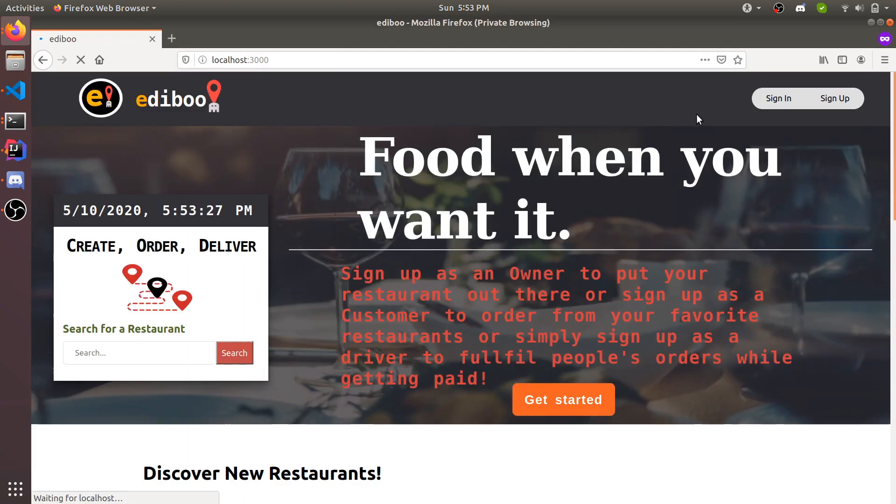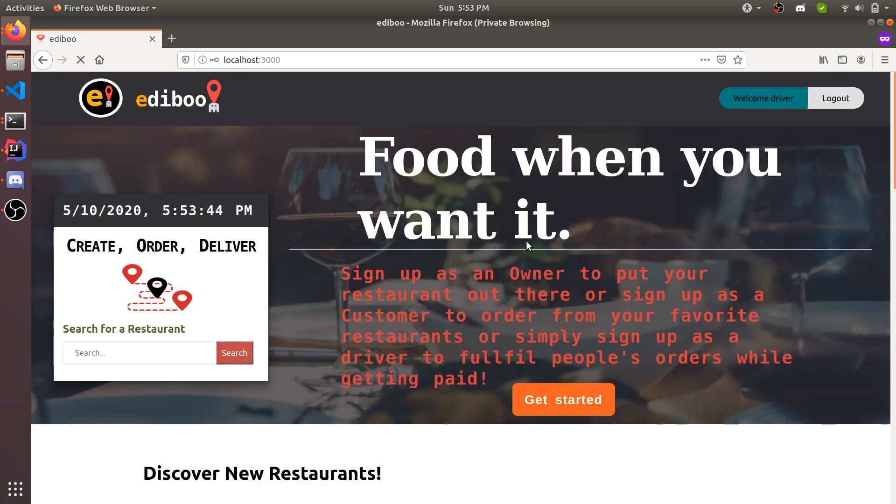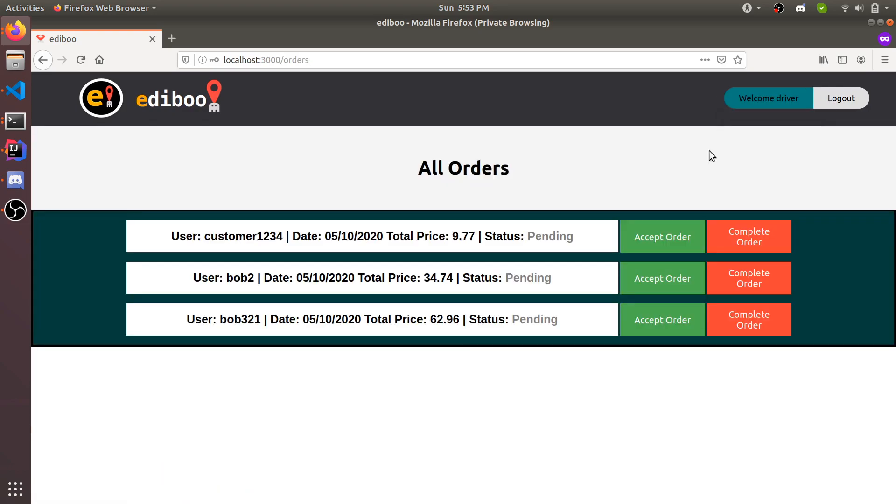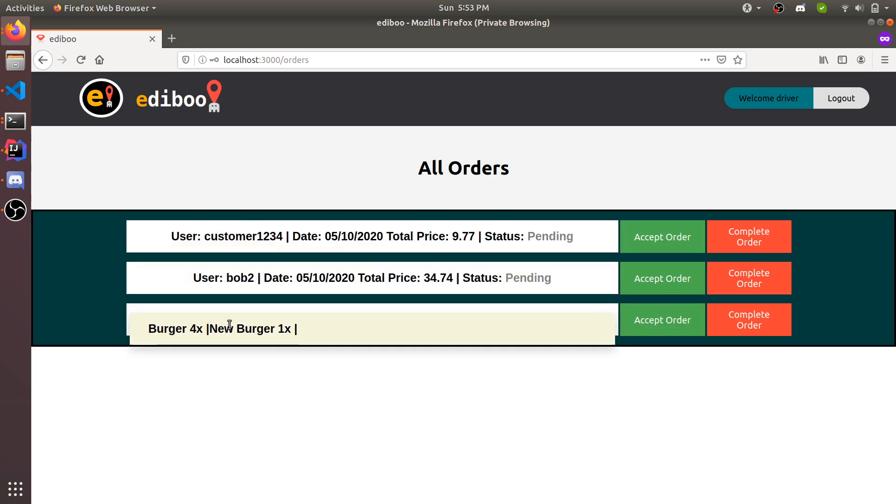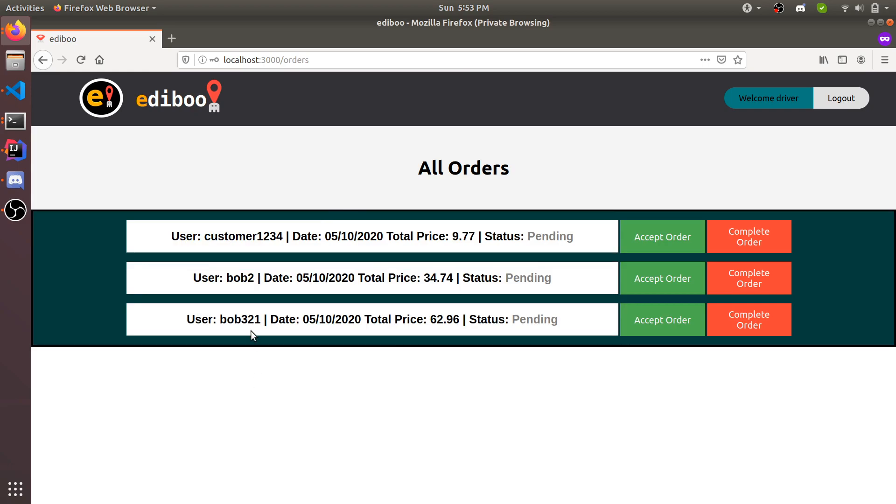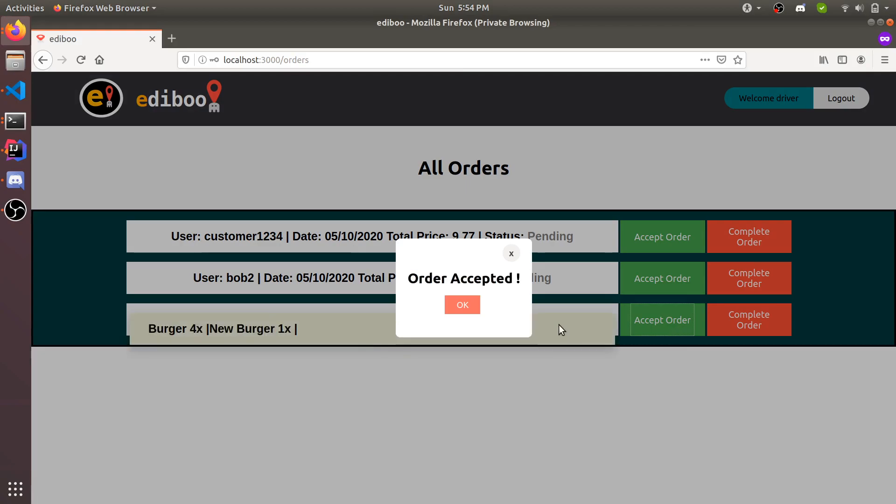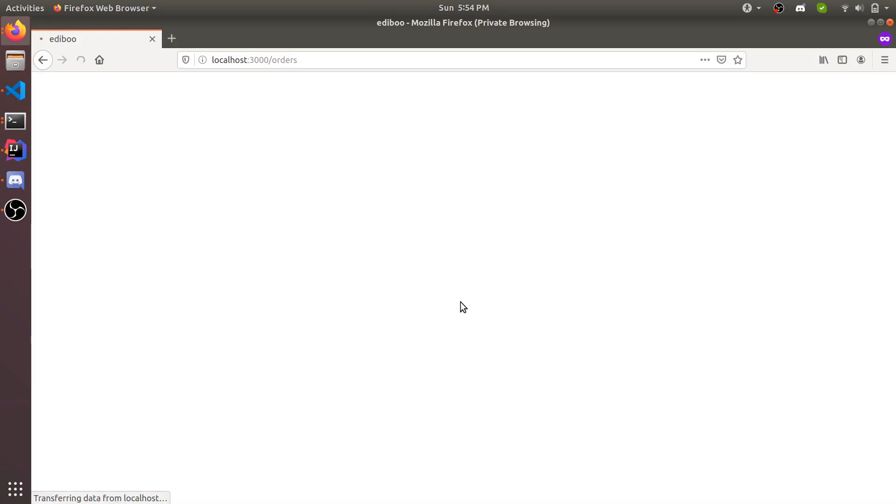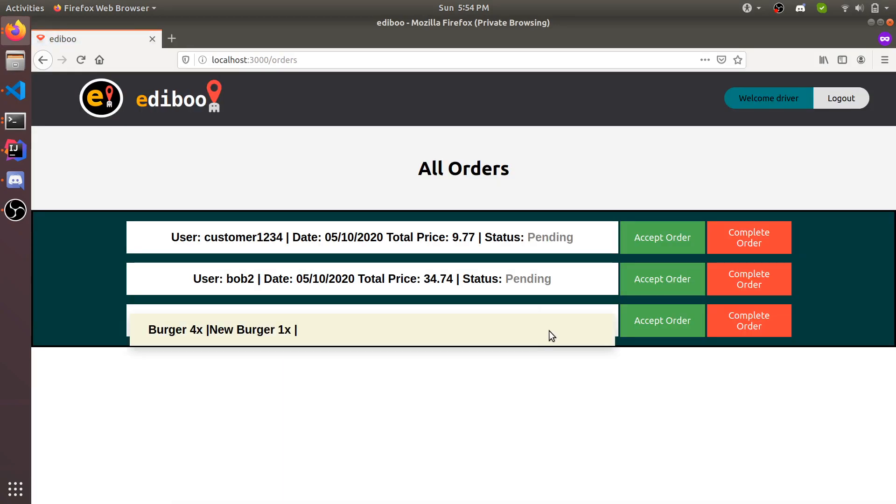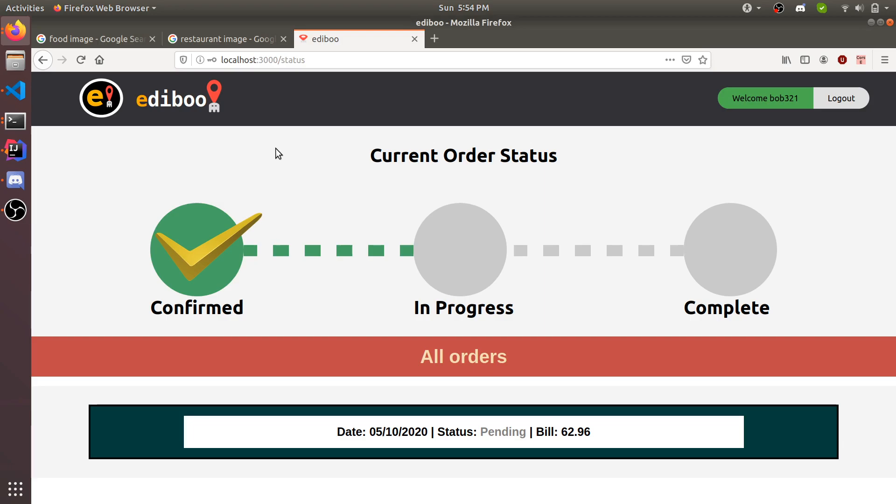We're going to log in to another account, opening in incognito to show that the website can handle multiple users logging in and interacting at once. I already have a driver account that I created. We're just going to use this one to take the order. You can find orders and I already have a few orders that are pending. Bob321 is the one that we just placed, burger four and new burger one. We're going to accept that order. We accept it, it's now in progress.